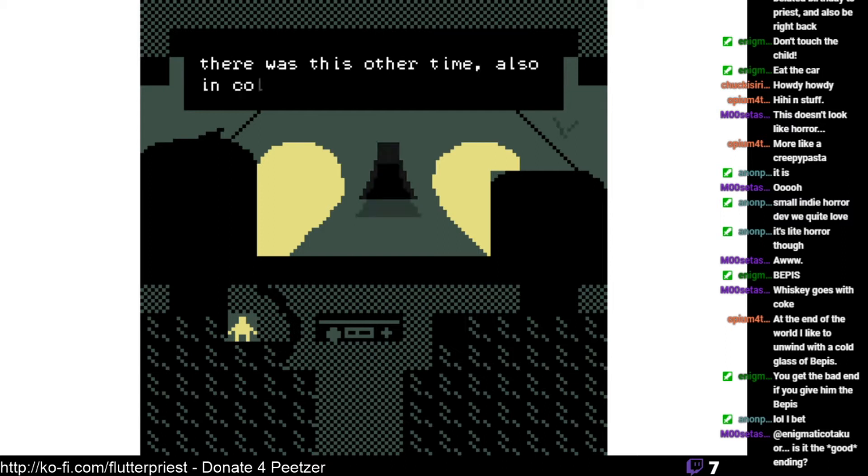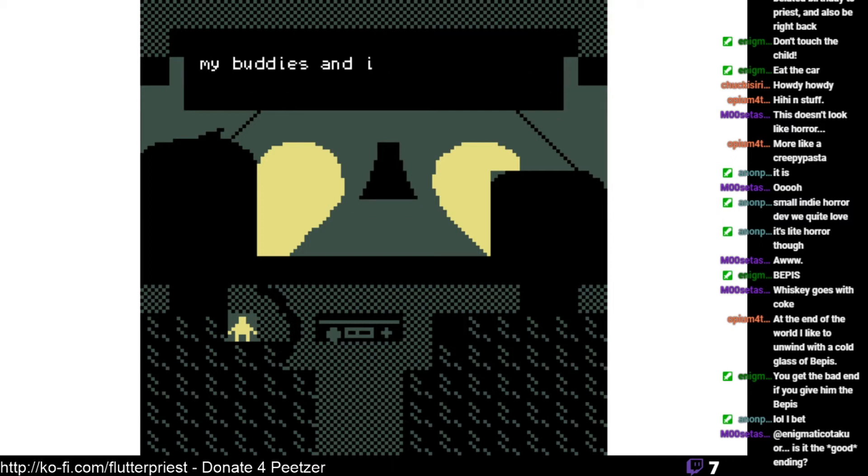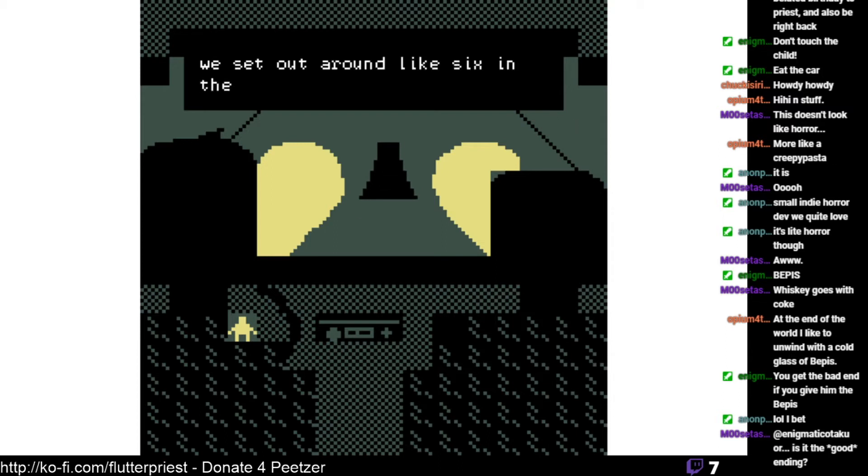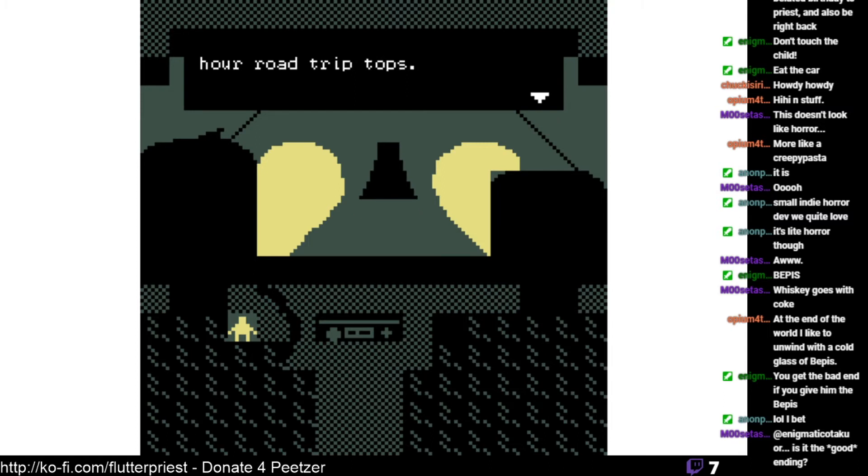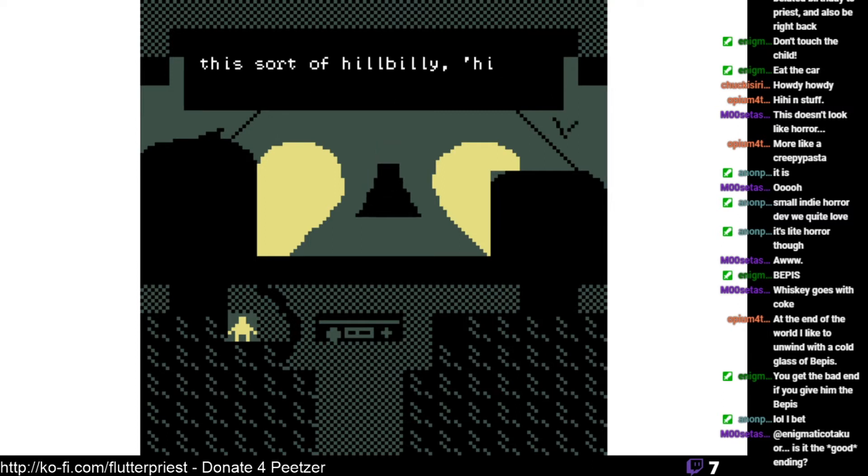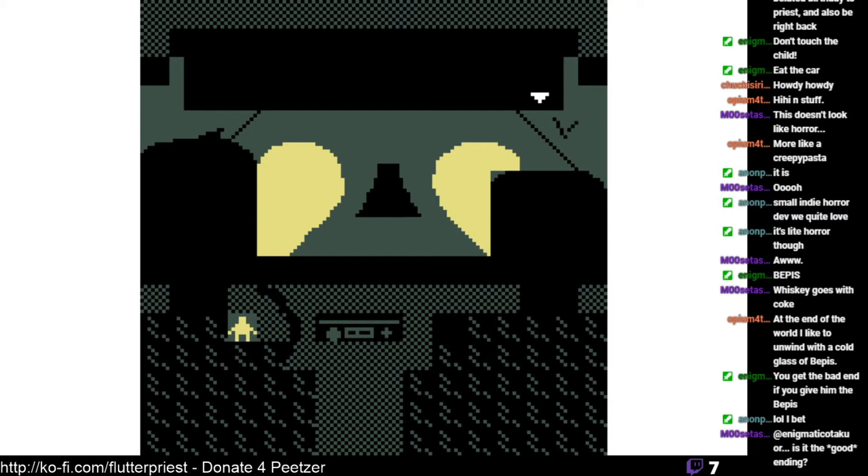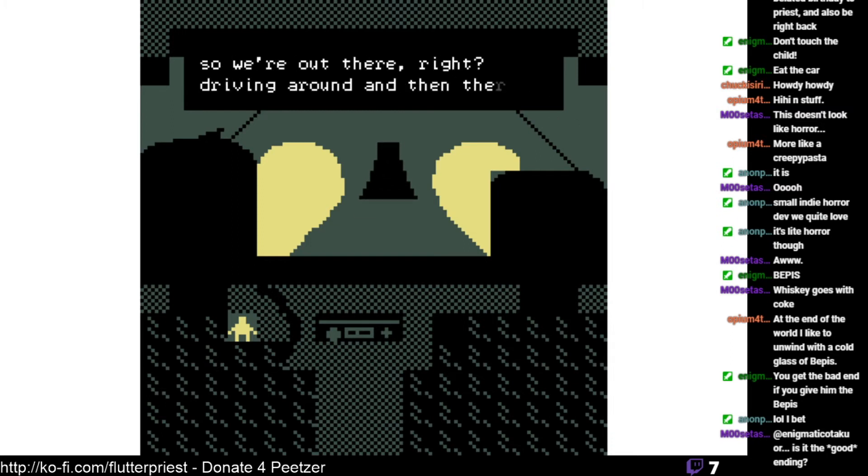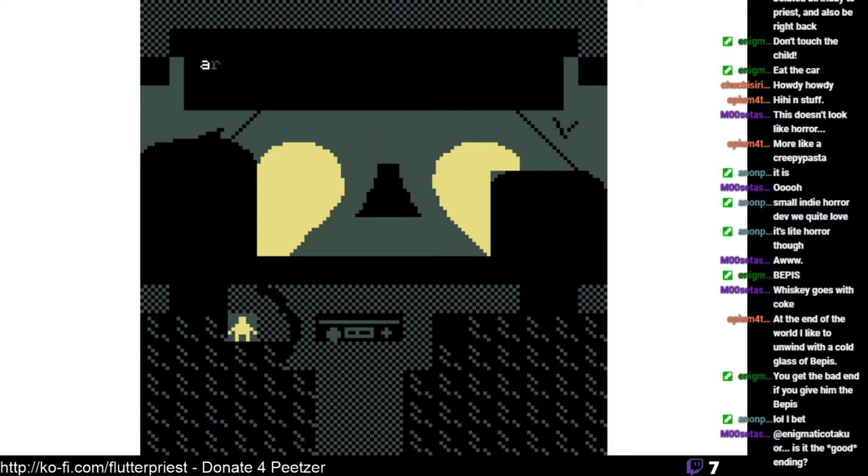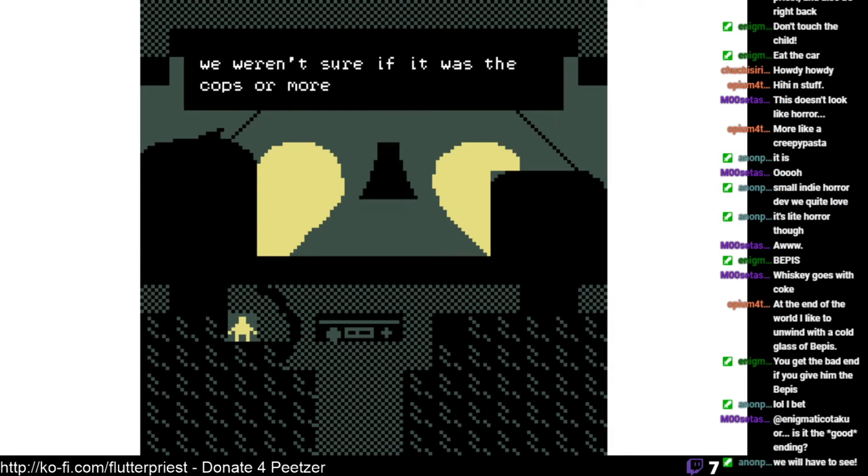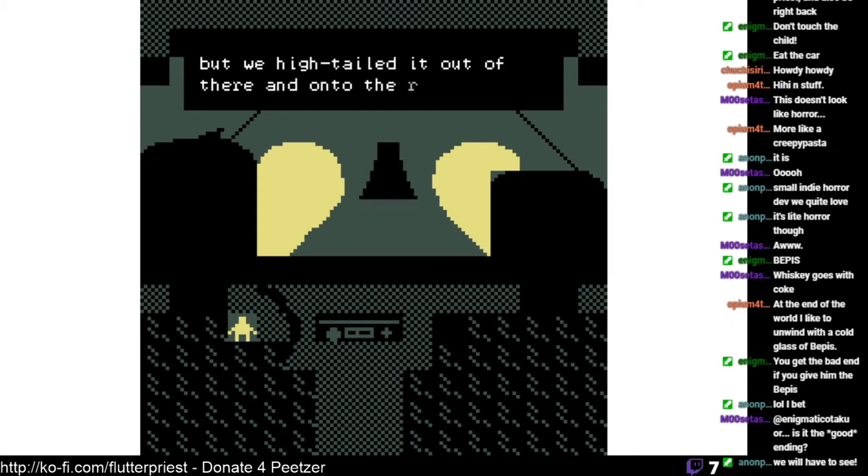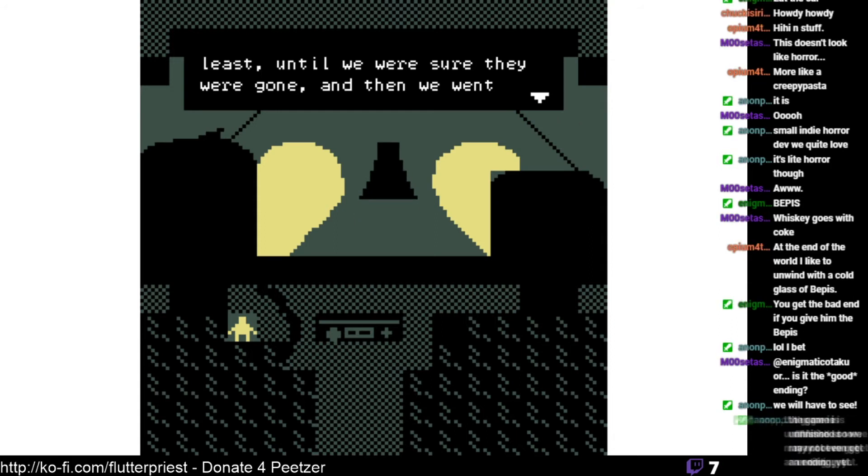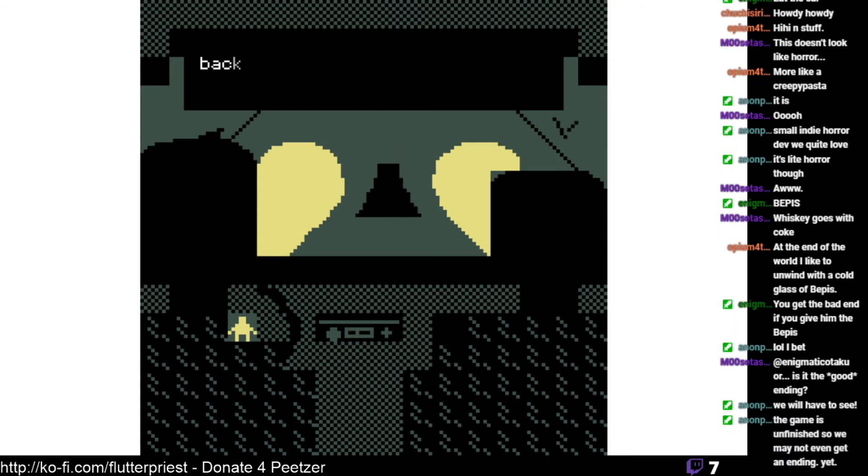There was this other time also in college. My buddies and I heard about a haunted cemetery, so we decided what the hell. We set out around like six in the afternoon planning on a two-hour road trip tops. We get lost a ridiculous amount of times. We even pulled into this sort of hillbilly Hills Have Eyes sort of type deal. By the time we found the cemetery it was like eleven at night. We're out there driving around and then there are lights behind us. We weren't sure if it was the cops or more rednecks, but we hightailed it out of there until we were sure they were gone. And we went back. That was fun, that was a good time.